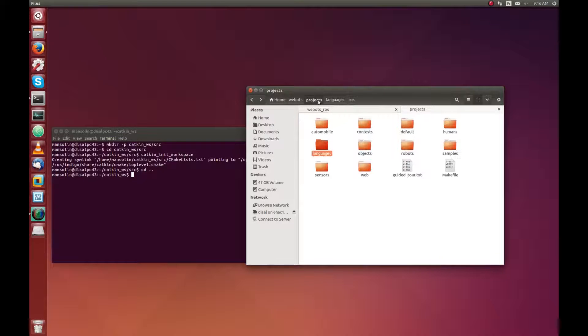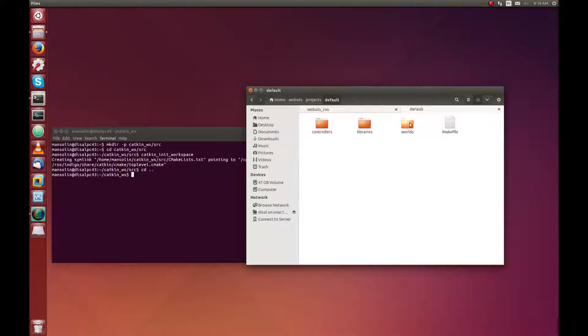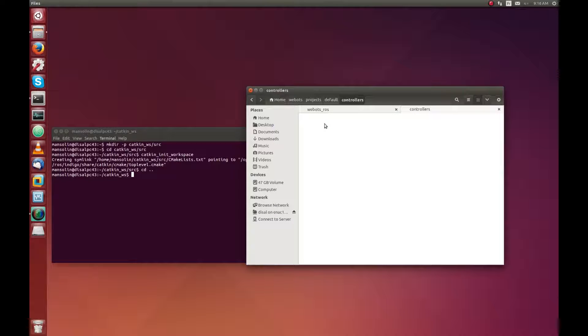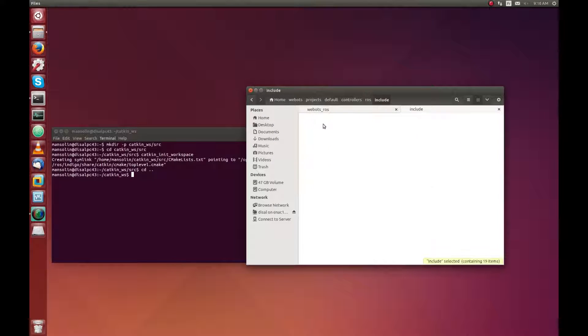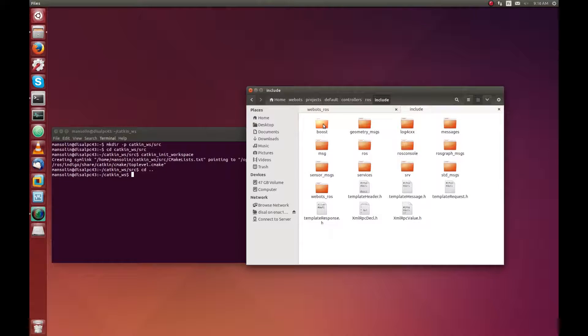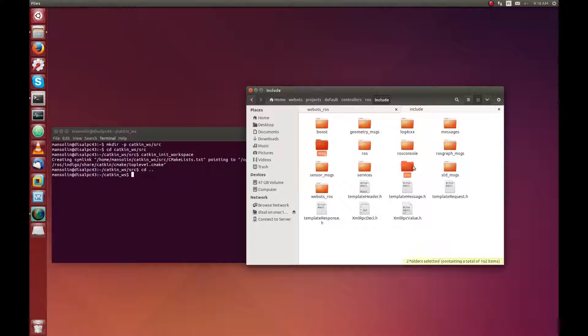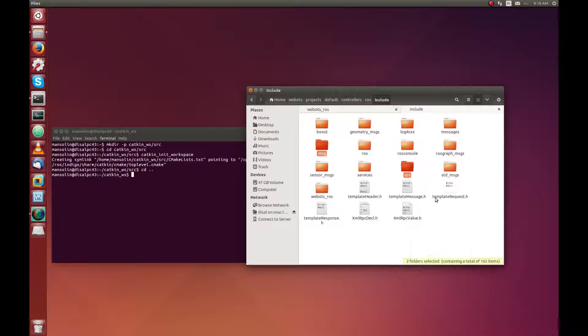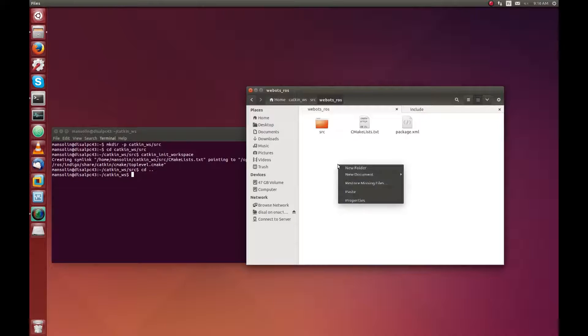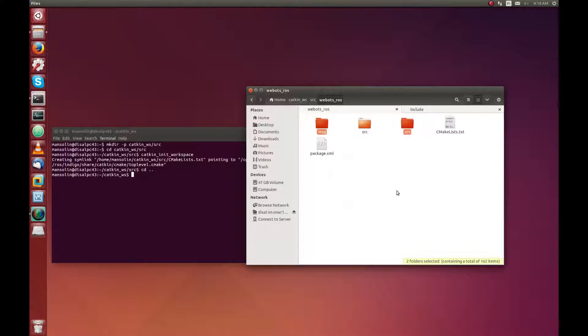We will also need to copy them from the WeBot installation directory. So for this, go inside project, defaults, controllers, ROS, include and you can see the message and service folder. You can also copy them and paste them inside the WeBot ROS package.